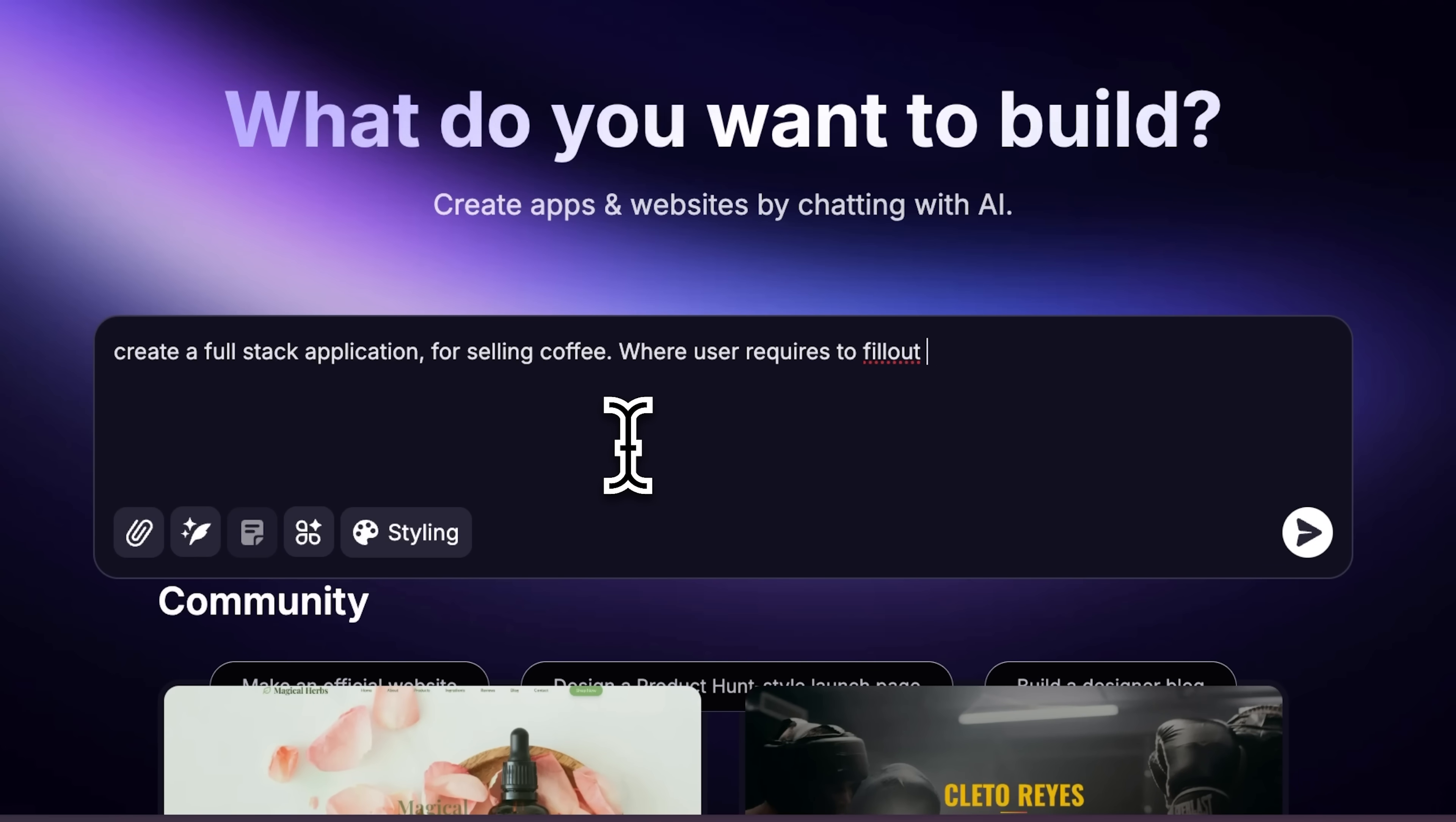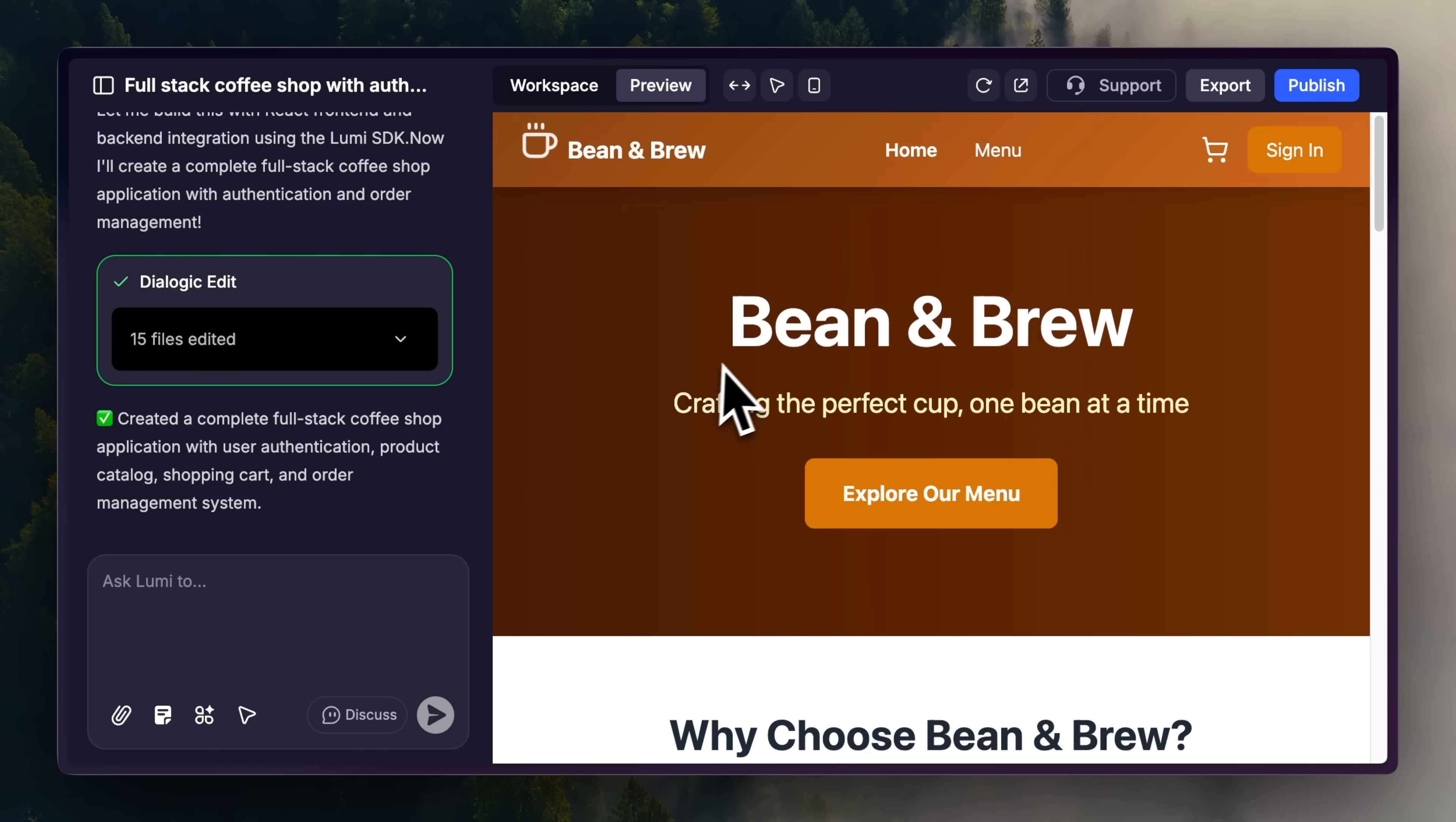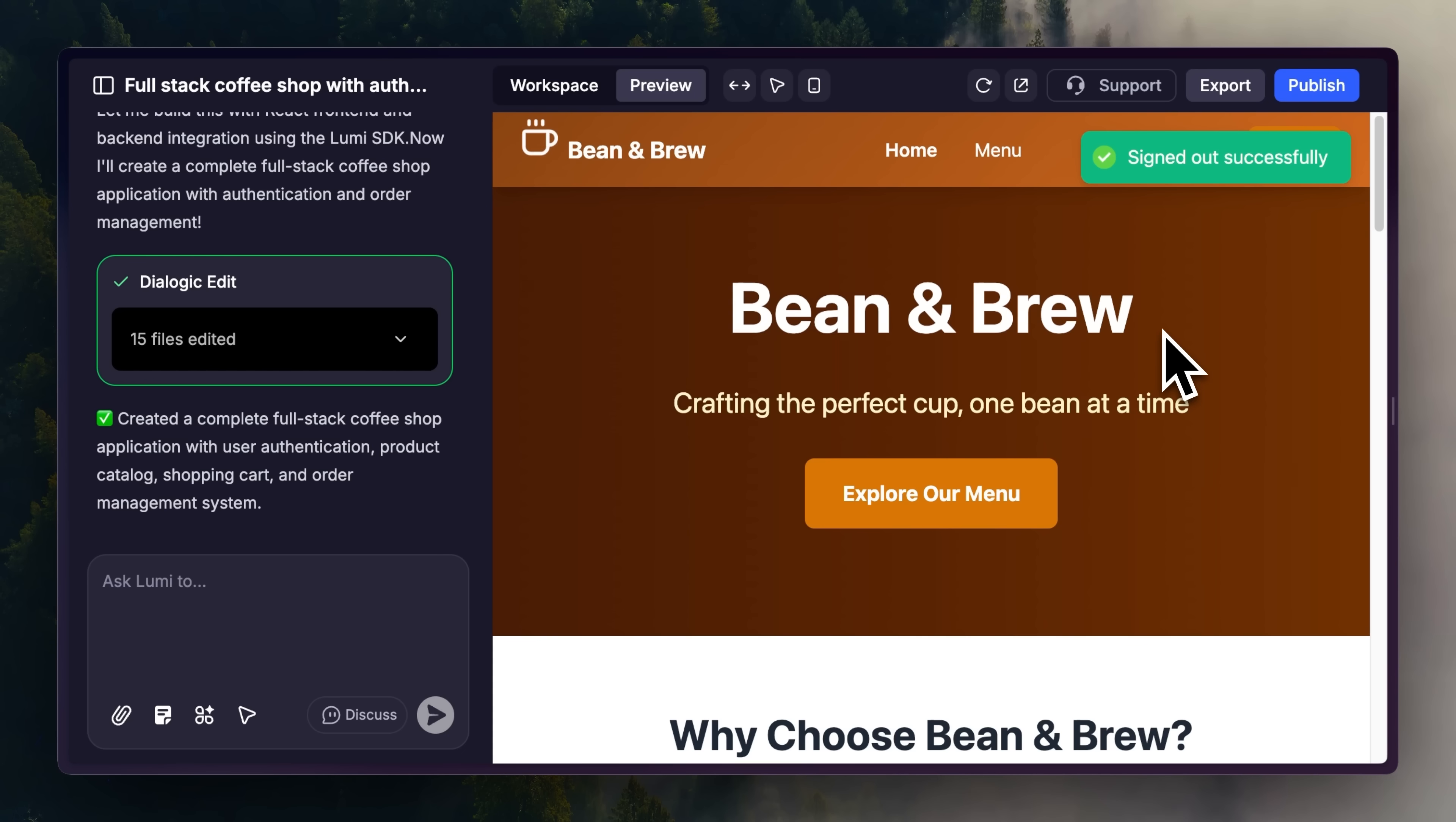Describe your idea in text or voice and the AI generates a complete website. Then, apply styling templates to transform it from simple to professional in seconds. It's more than just front-end. Lumi includes a built-in back-end and database.